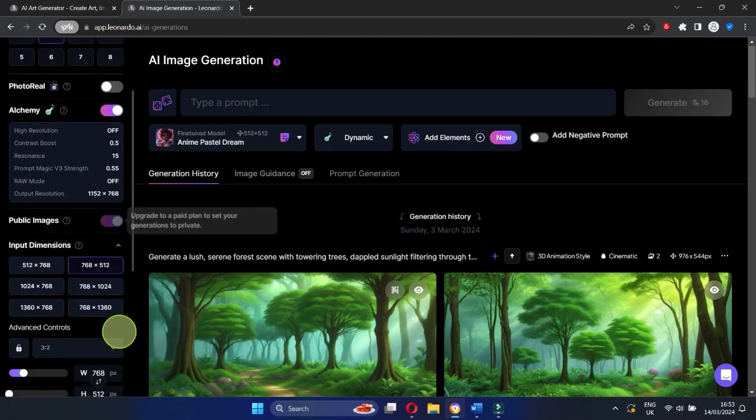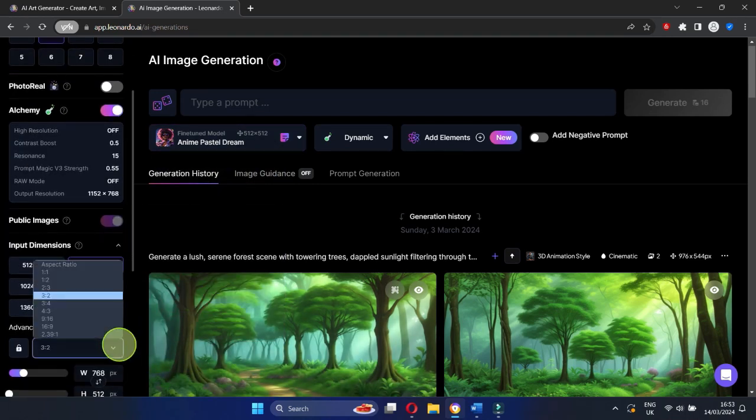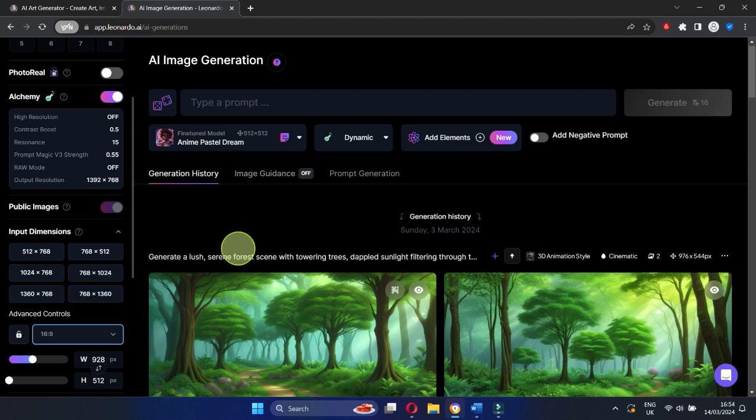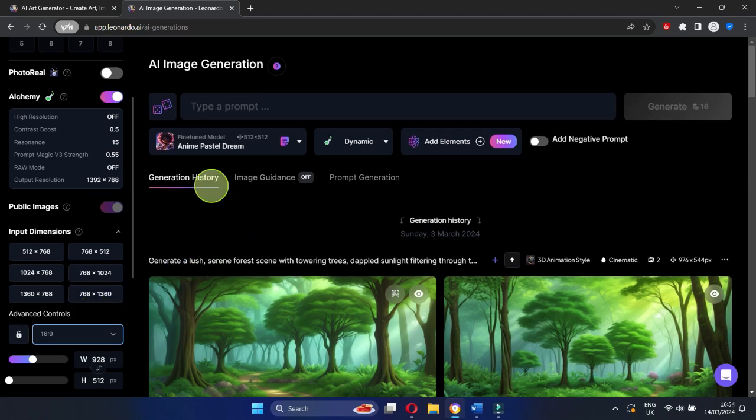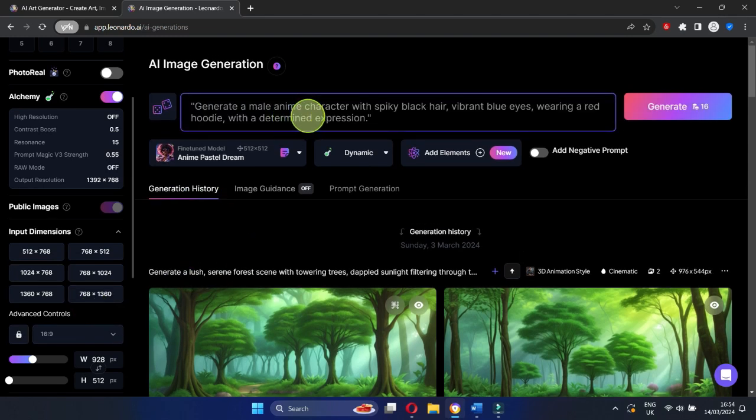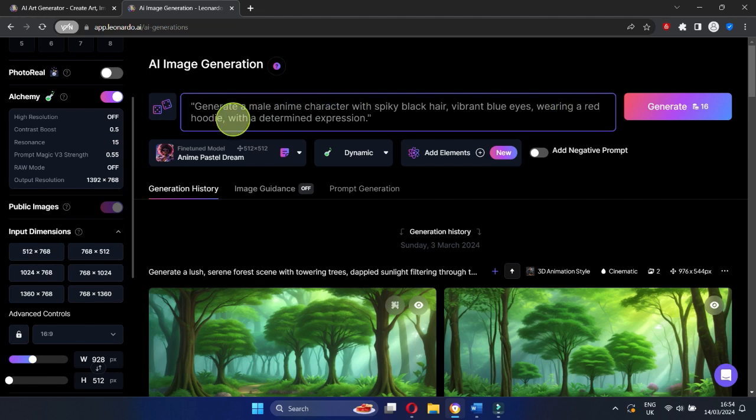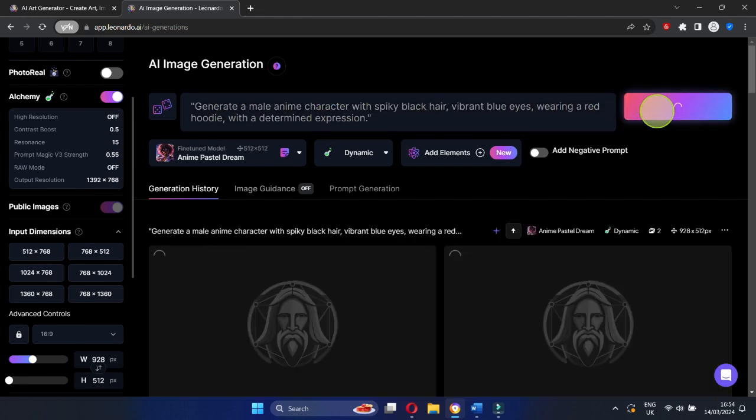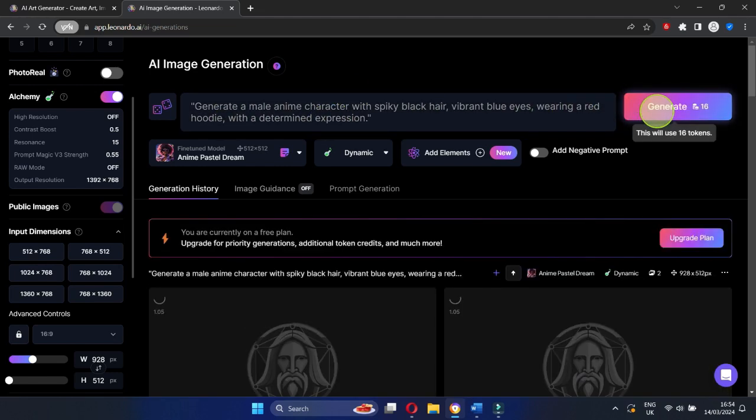Ensure you select the 16:9 aspect ratio. Provide a prompt such as, generate a male anime character with spiky black hair, vibrant blue eyes, wearing a red hoodie, and sporting a determined expression. Click Generate and wait for the magic to happen.